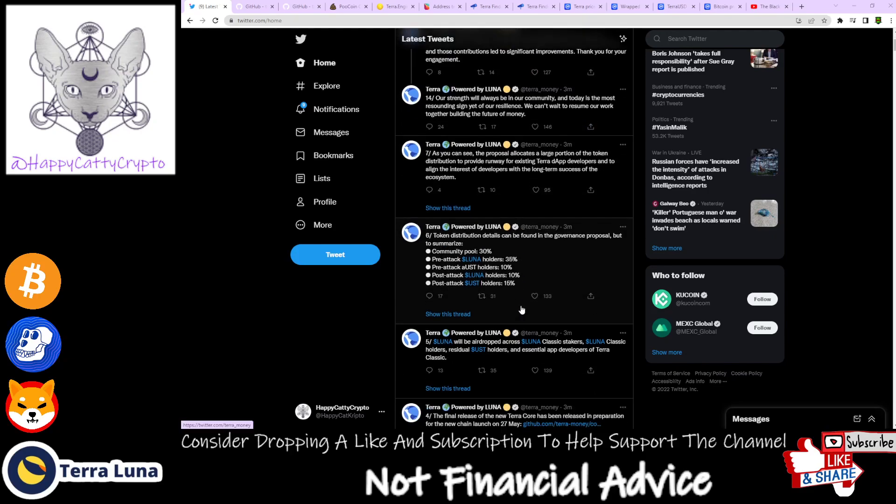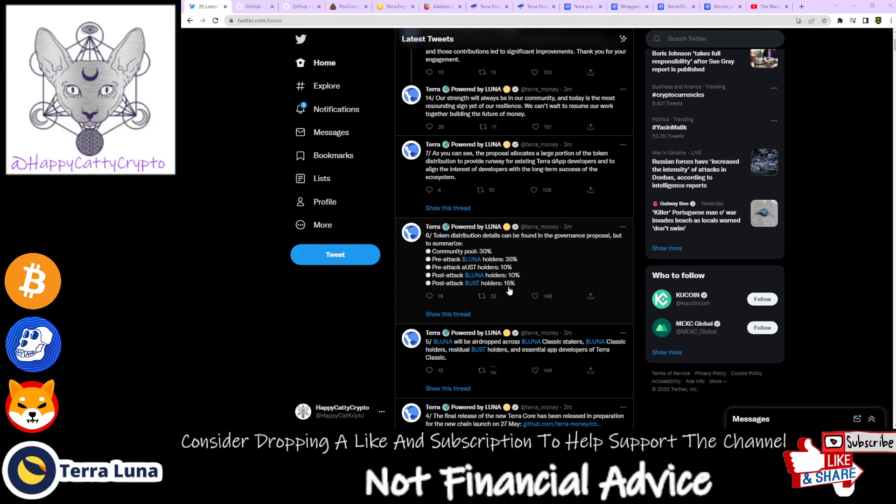Token distribution details can be found in the governance proposal, but to summarize: the community pool gets 30 percent, pre-attack Luna holders 35 percent, pre-attack aUST holders 10 percent, post-attack Luna holders 10 percent, post-attack UST holders 15 percent.